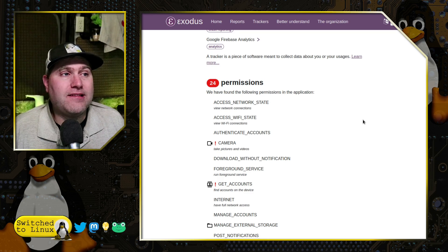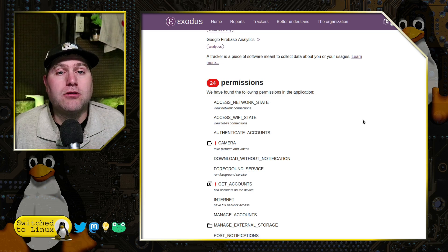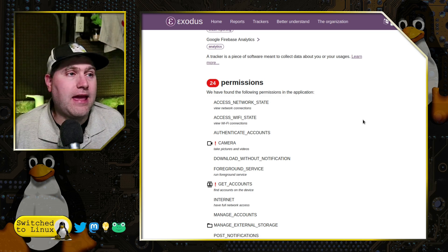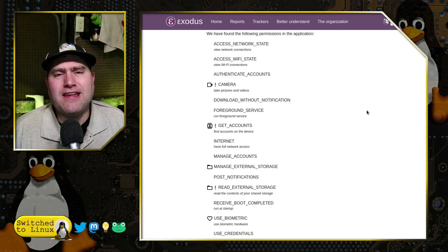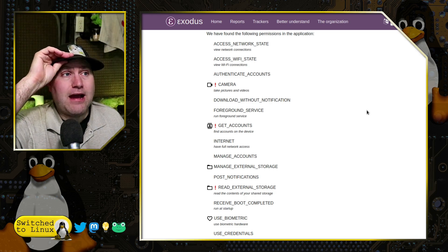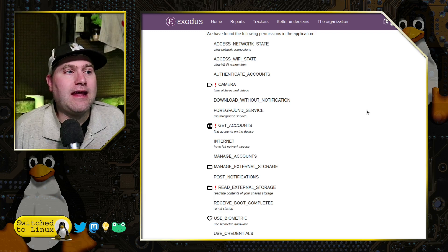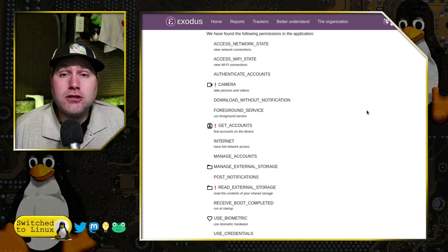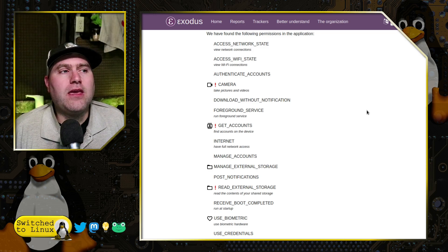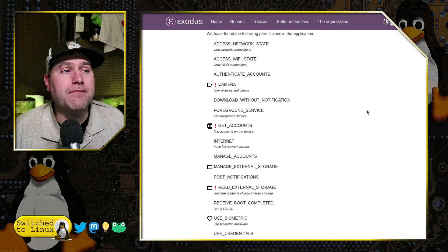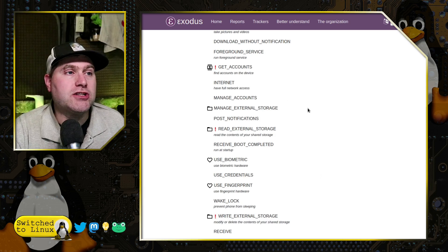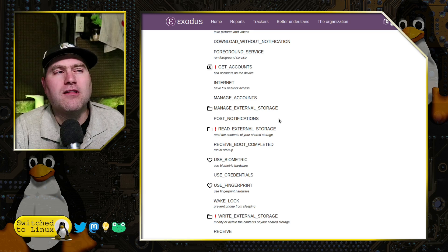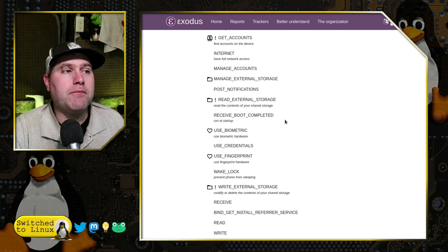Access the network state, access Wi-Fi state, authenticate accounts — if you need to log into an online cloud account, it needs access to the network, the wireless, and account status. The camera to take pictures and video — I don't see a person including a selfie of themselves inside of a document. Download without notification and foreground service and get accounts — find all of the connected accounts on the device. I do find that one problematic because it's not like the phone has the capability of having an OnlyOffice account inside of the device account setup option, so it is probing those different accounts. Having full internet access and manage accounts — managing accounts I can see a problem; internet access, I don't. Post notifications, okay. Receive boot completed so it can run at startup — I do have a problem with this.